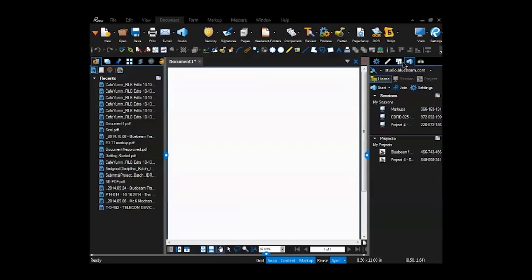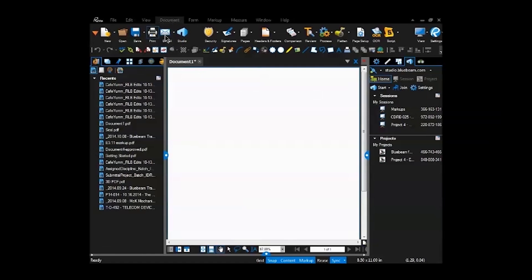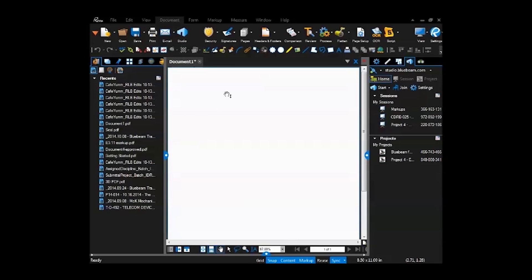But the biggest benefit to Bluebeam is the studio. Studio comes free with any version, standard CAD or extreme. It's just an online hosting of documents that anybody can get access to and you can share and collaborate. We'll go over that for the majority of it, but it's a great tool to have. First off, I'll just start with some general overview of where to find stuff and then go into how to use it.